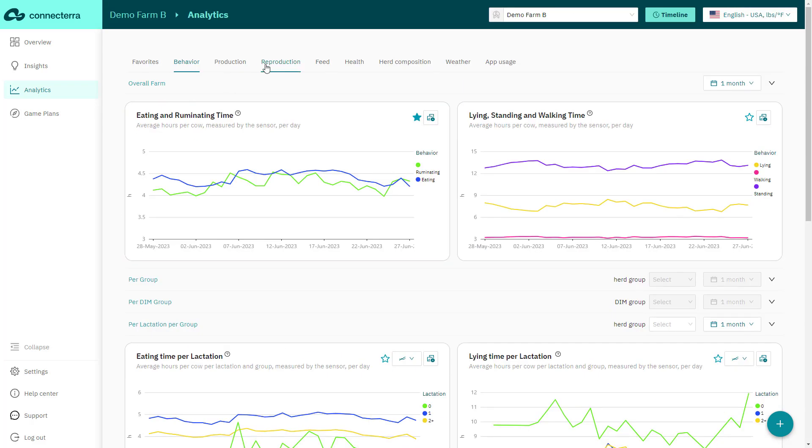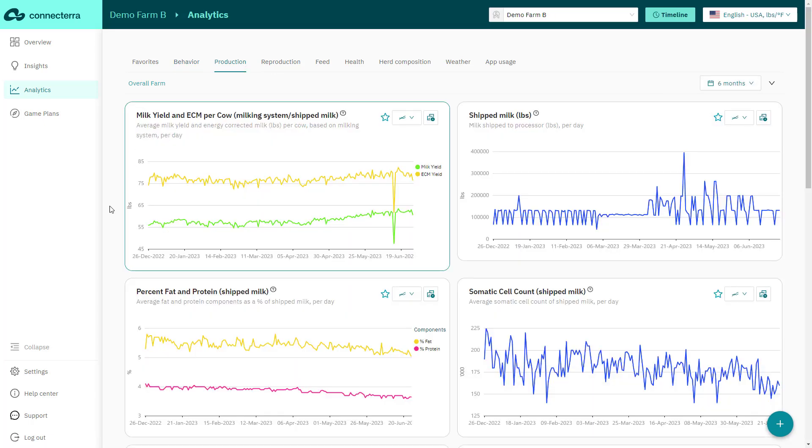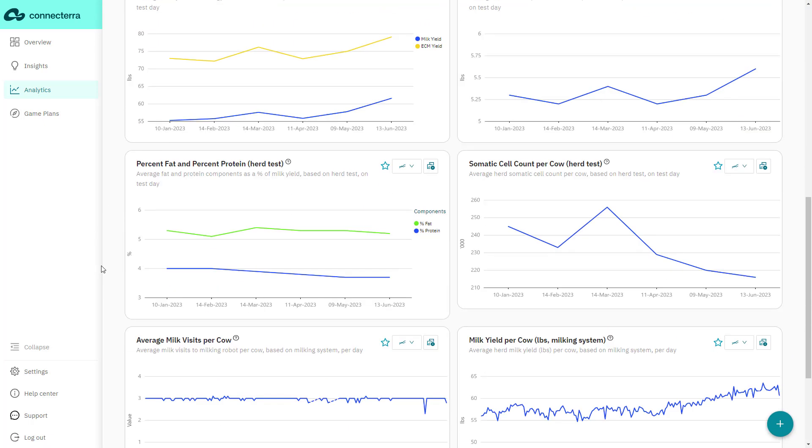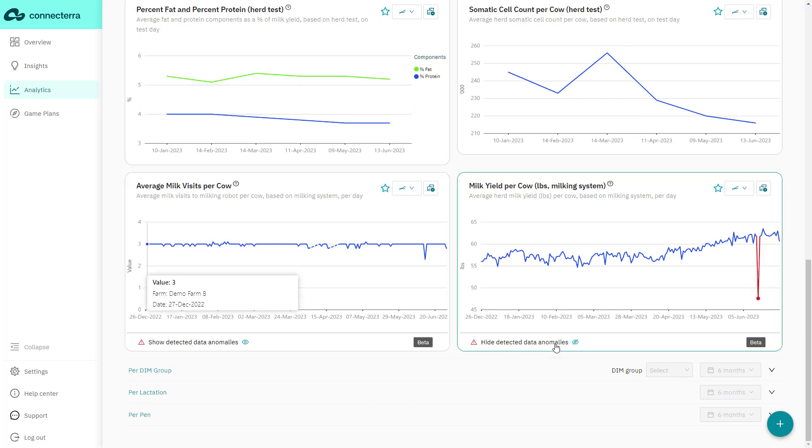On certain charts, you may notice that ConnectTerra's anomaly detection model has picked up an irregularity in the raw data. The model automatically excludes faulty data points from the chart, which is indicated with the dotted line.